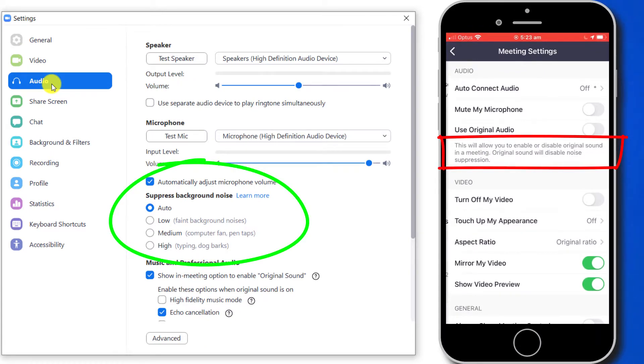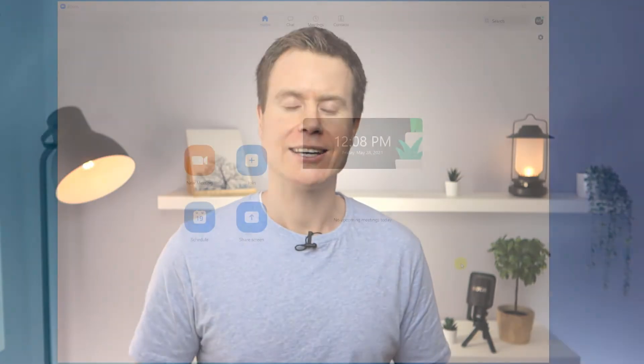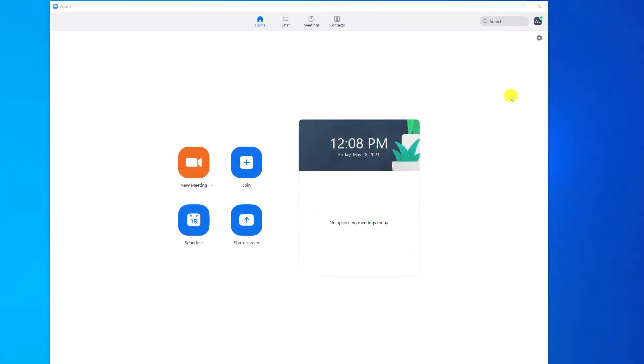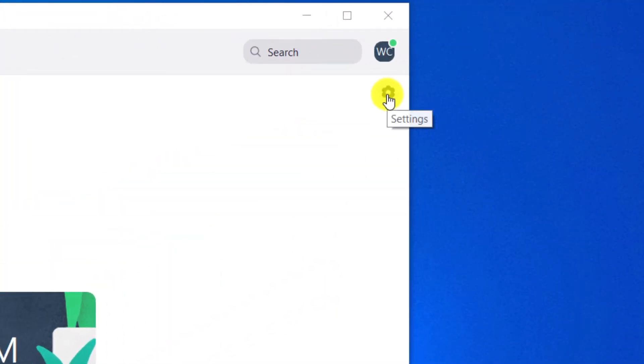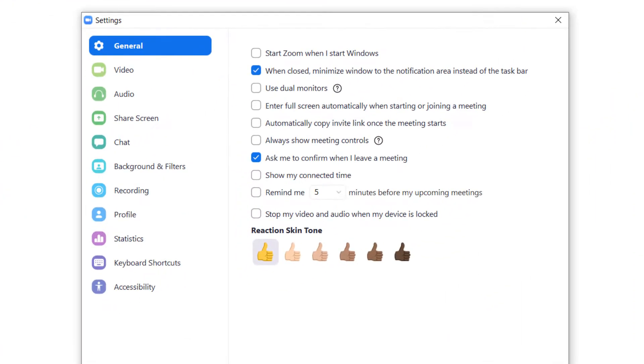However, if the automatic noise suppression isn't enough to drown out the background noise in your home, you can override these settings and use one of three manual settings — either low, medium, or high — which you can access by clicking on the settings icon in the top right corner of your Zoom window and choosing audio from the menu.